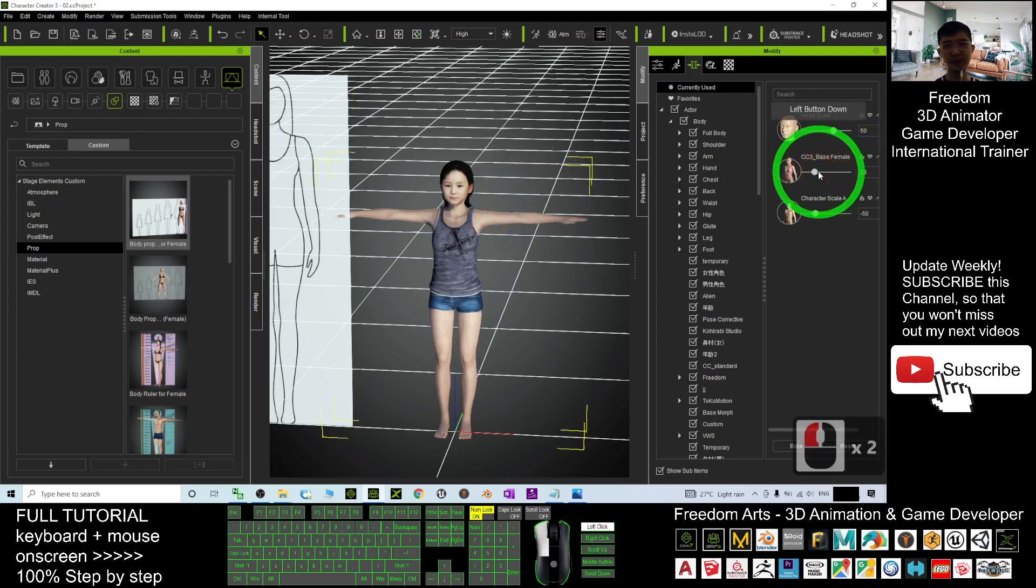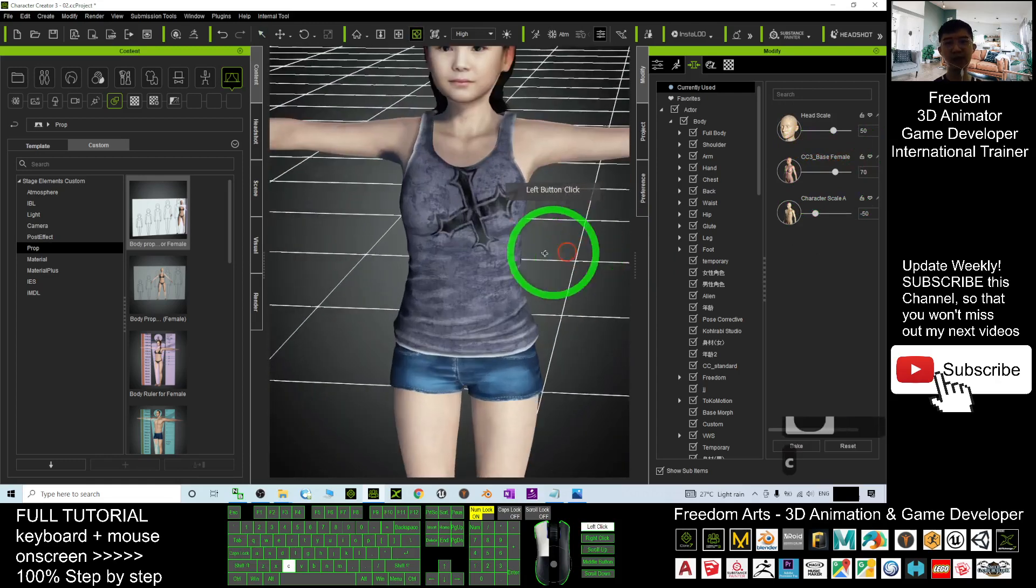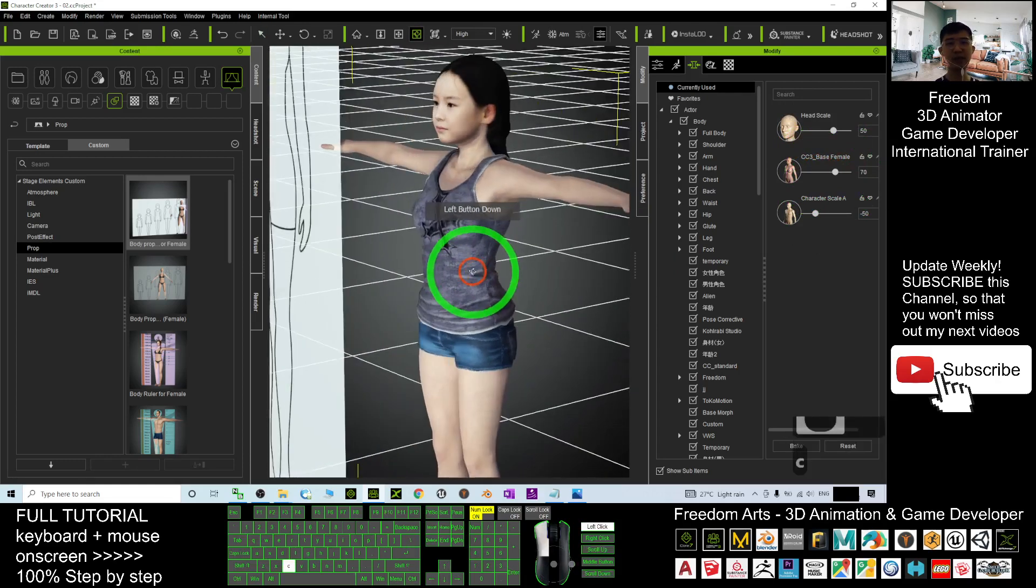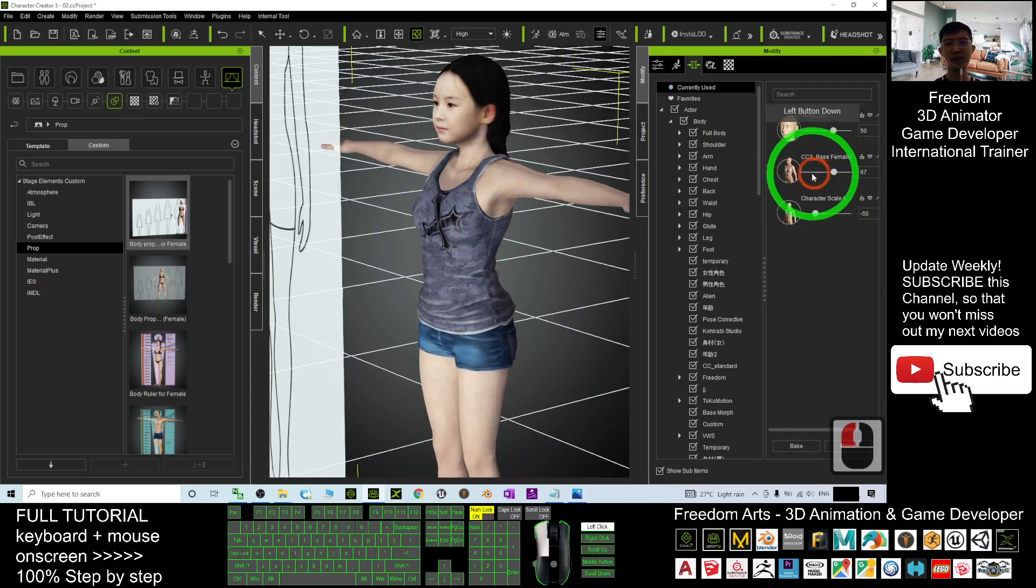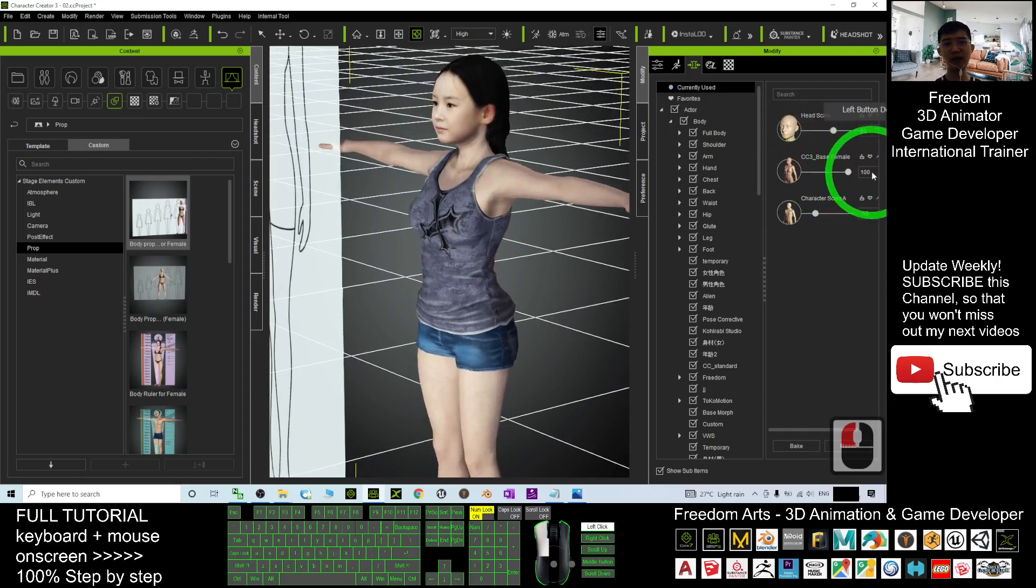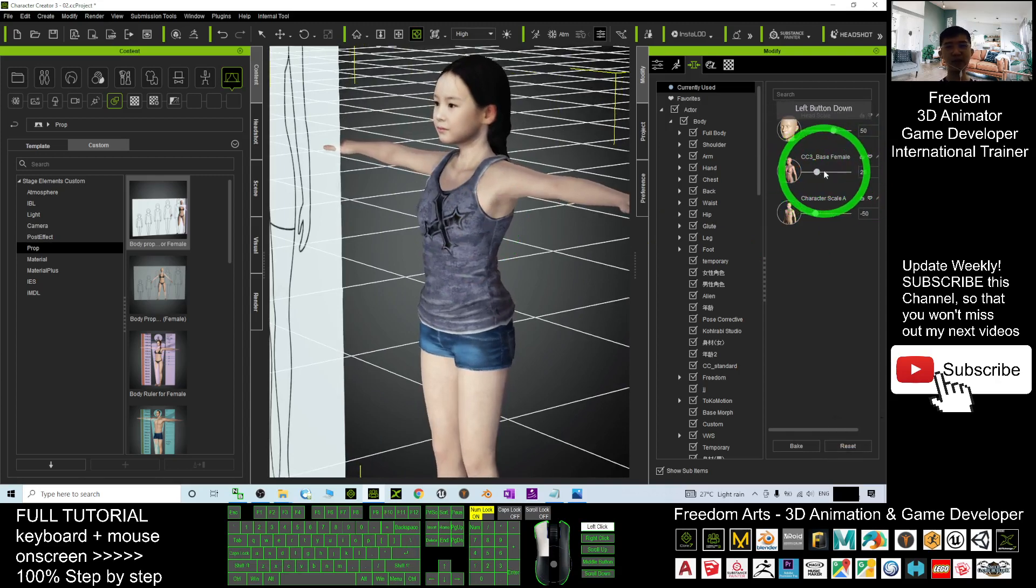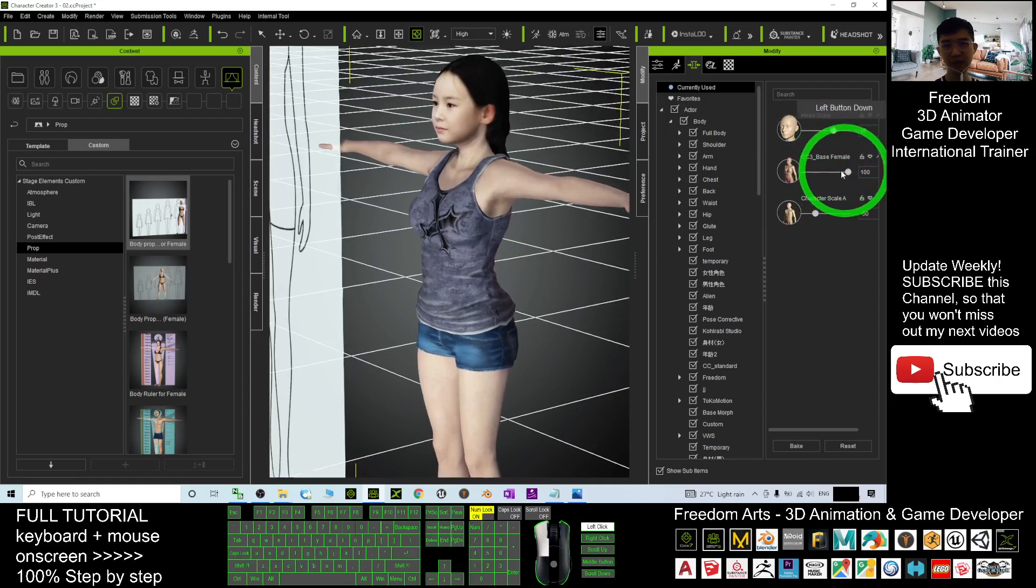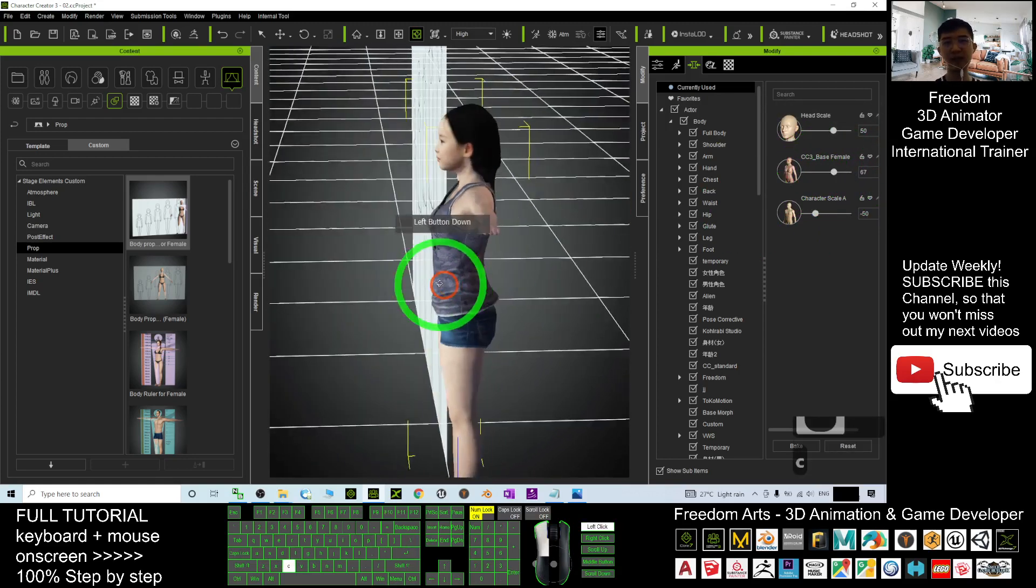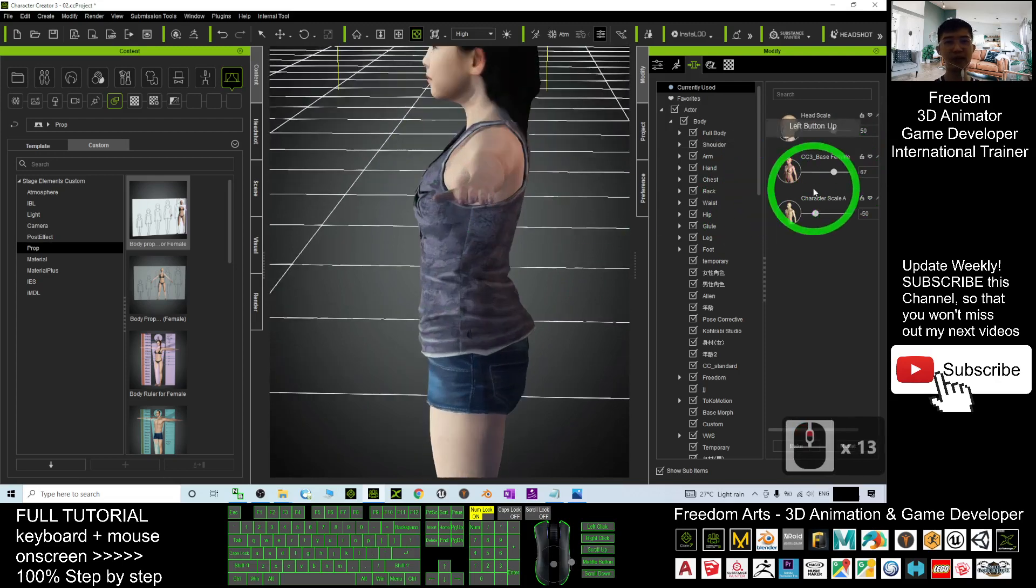one, you can reset it accordingly. Maybe you want to just make her not that obvious to have any of the female traits. You can just reset it. It will be better. Maybe it is up